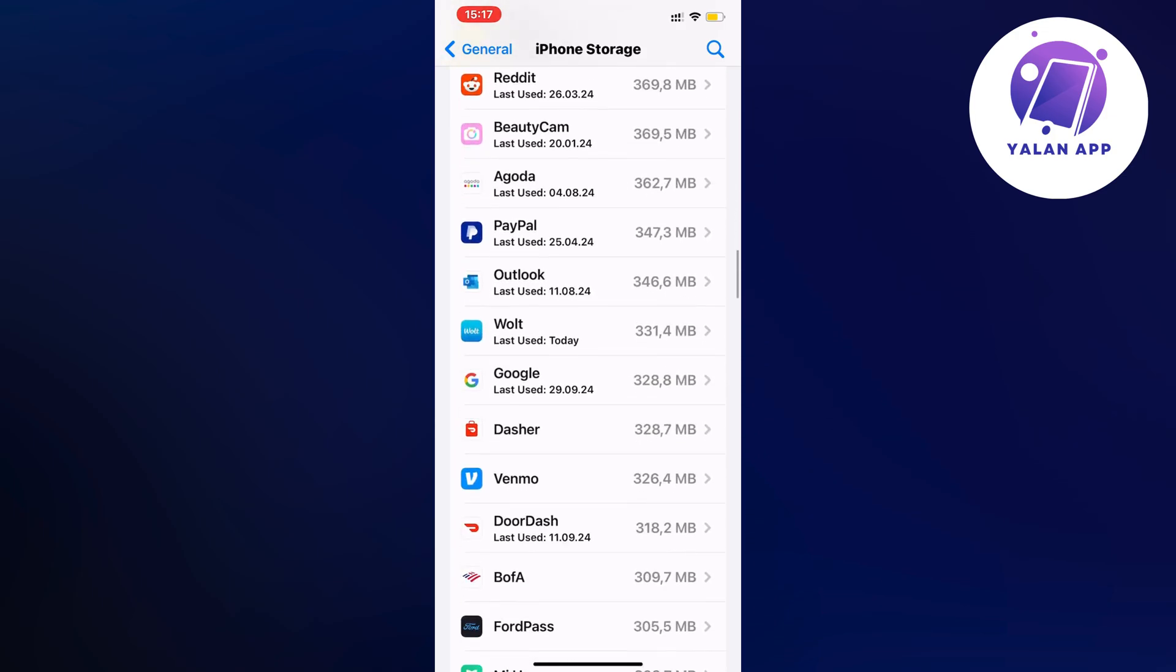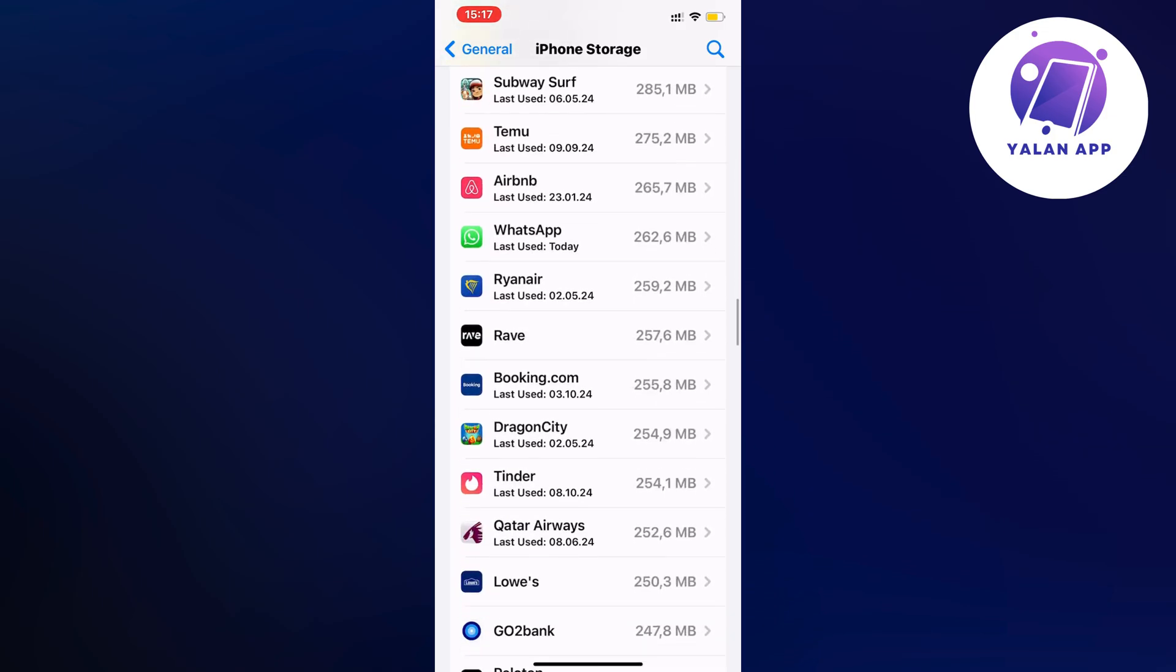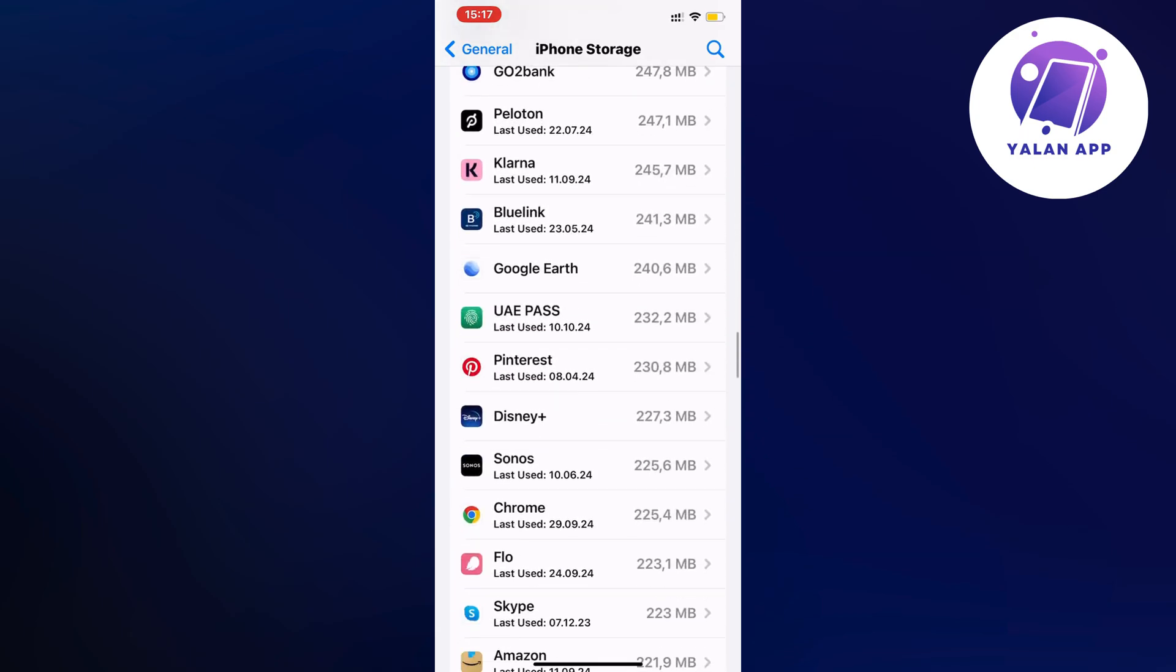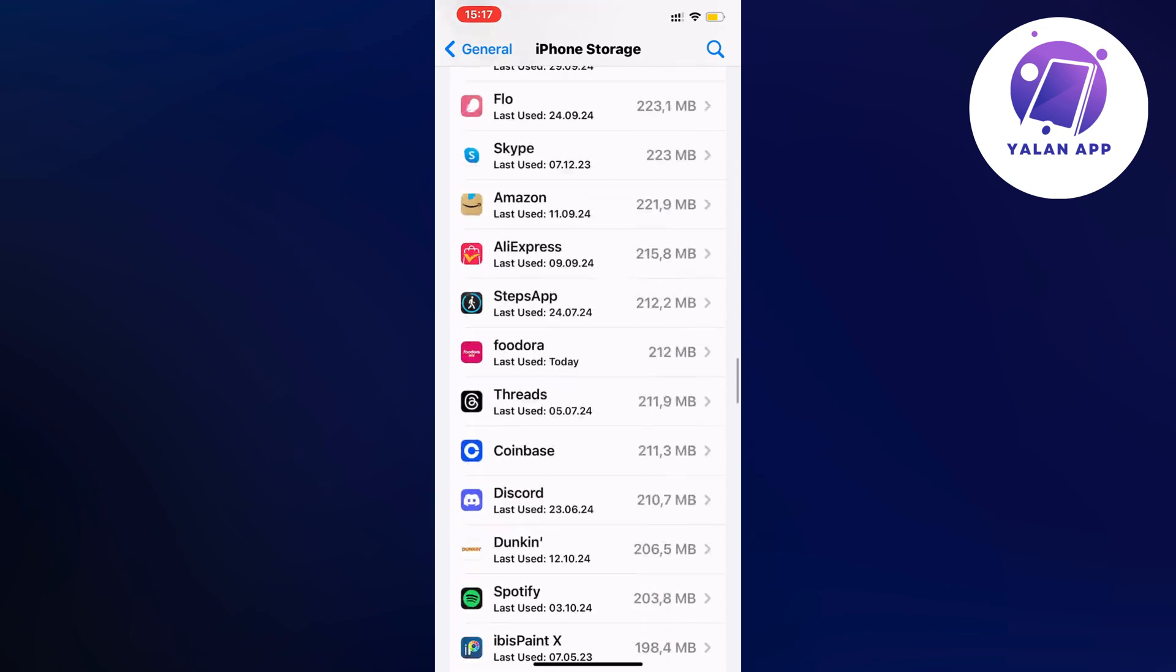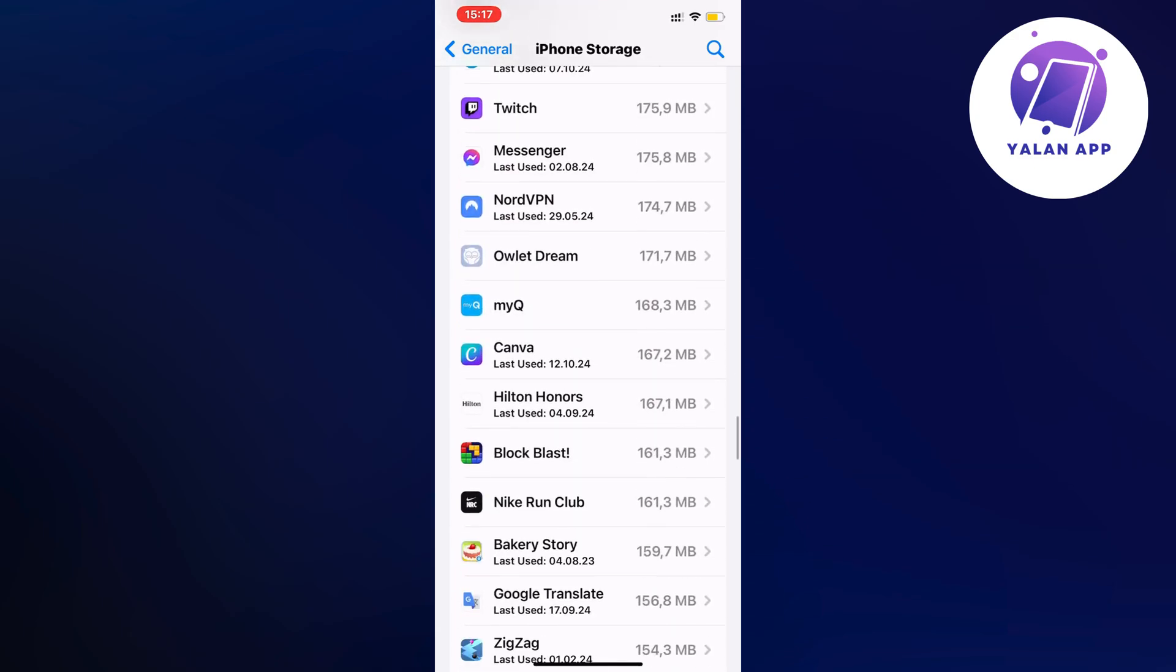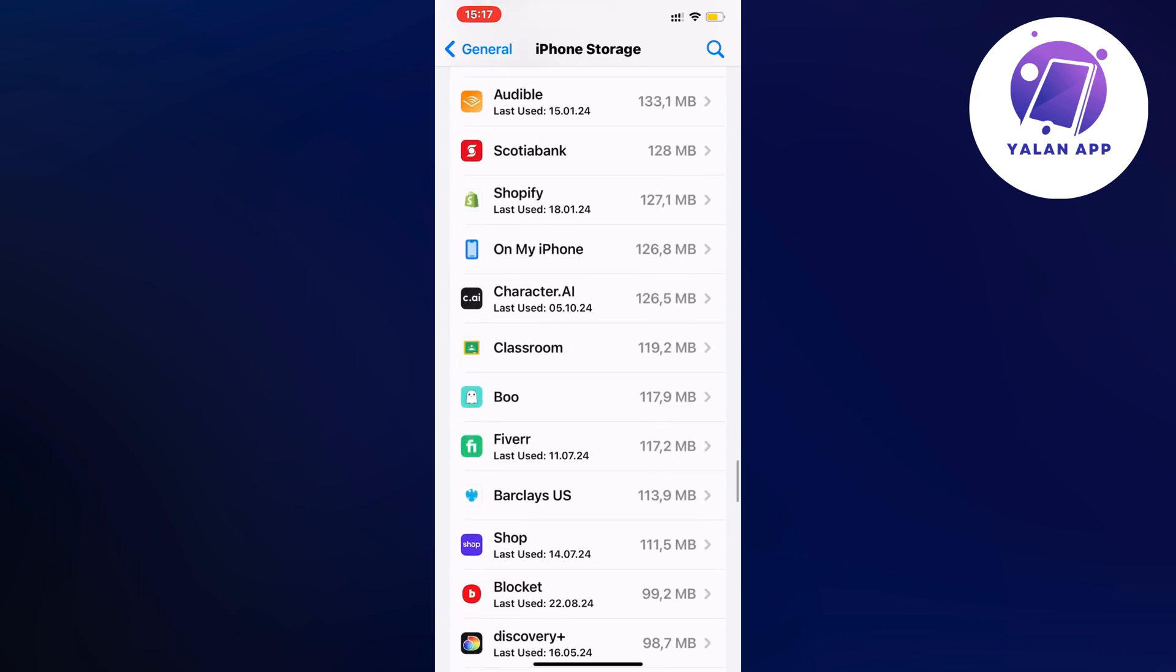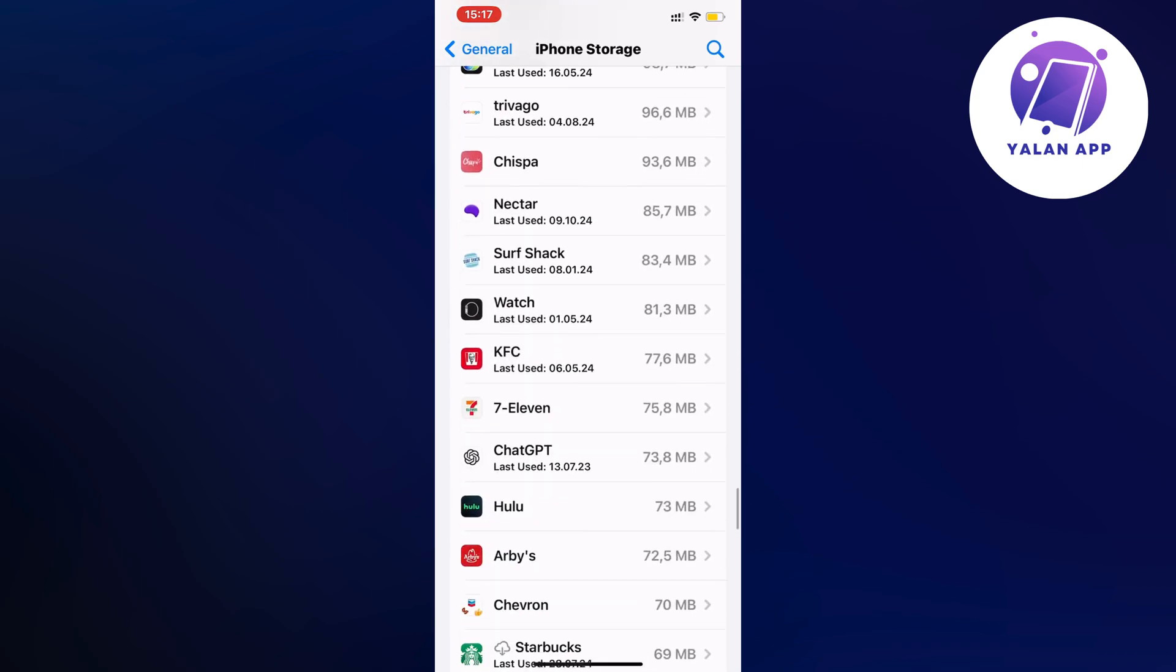So I'm just going to keep scrolling down until I can find Hulu. I think it's actually all the way down here so just a second. I'm going to see if I can find it now. Oh here it is.